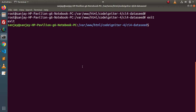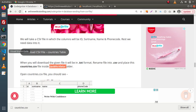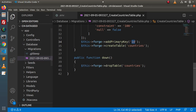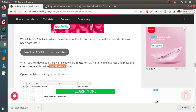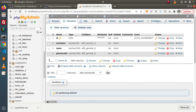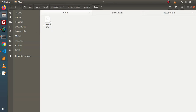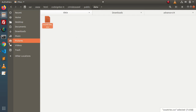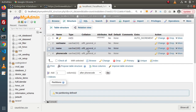Now, we have a setup, we have a migration, we have a table, and finally we have data. Next, to seed this countries.csv file data inside the table, we need a seeder file. By using a spark command, we will create a country seeder class file.